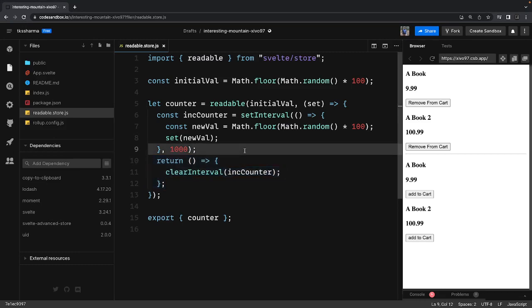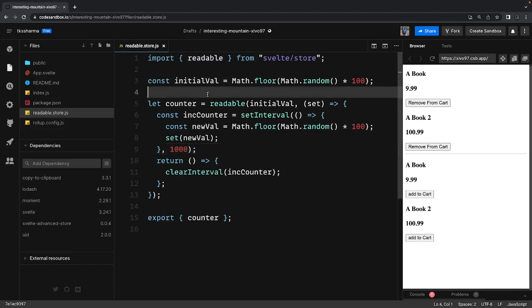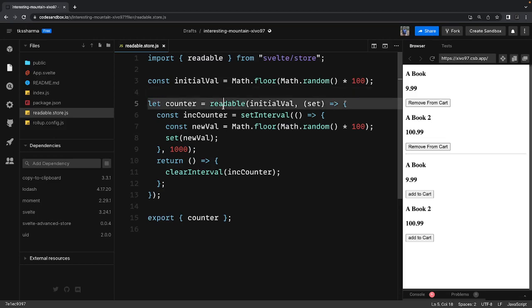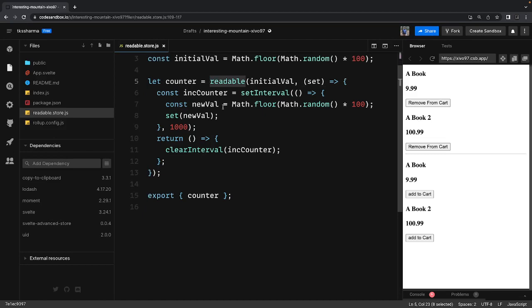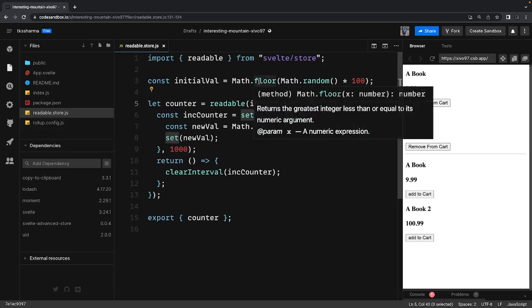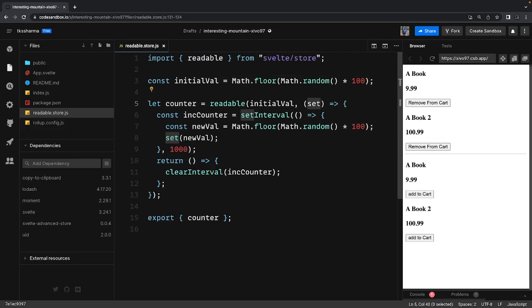We can talk about different examples of when to use the readable store. Writable store and derived store have particular use cases, but you might have data that needs to be shared across different components where the components should not update the values. For example, you might have stock market or marketing data that keeps updating from an external resource — the components are not updating it. In that case, you want to fetch the latest real-time value, and the components won't be requesting it manually. You can create a readable store where on a particular interval you call the set method, which updates the store value shared with all components in the application.